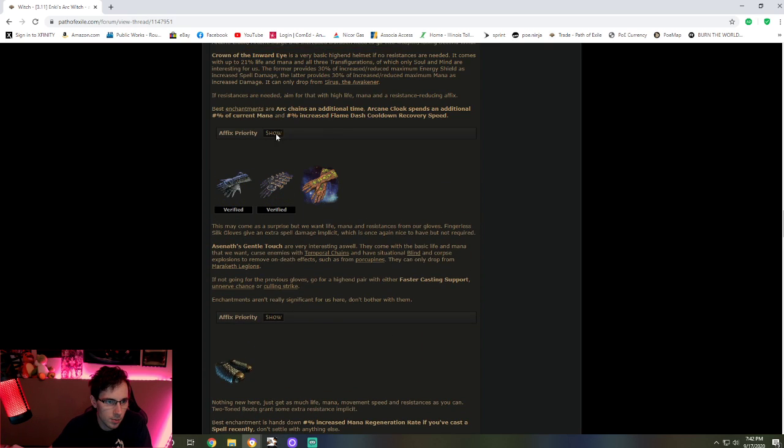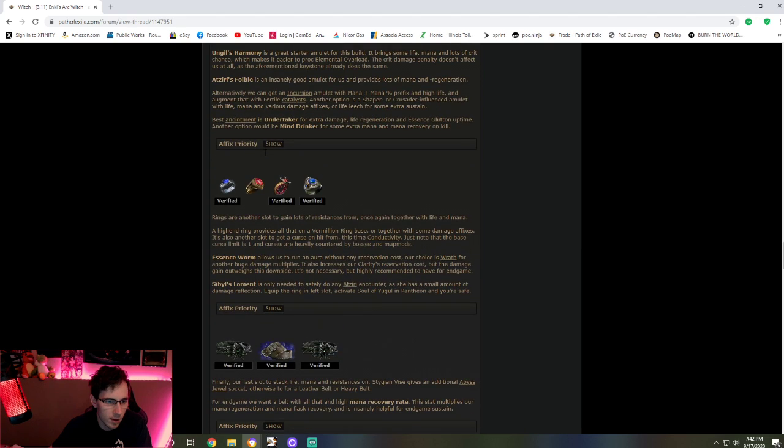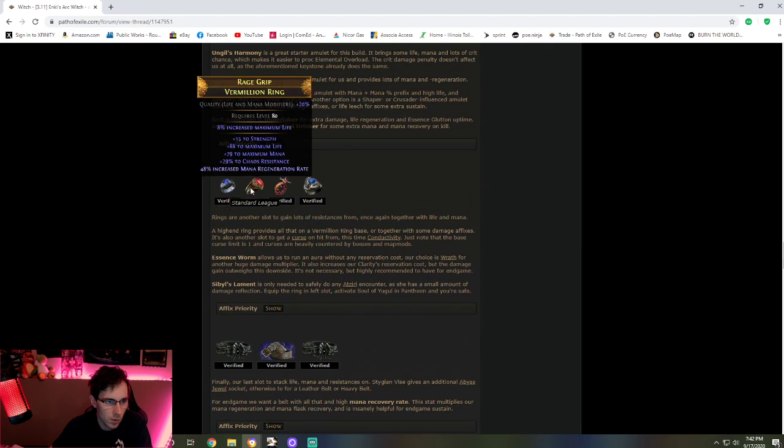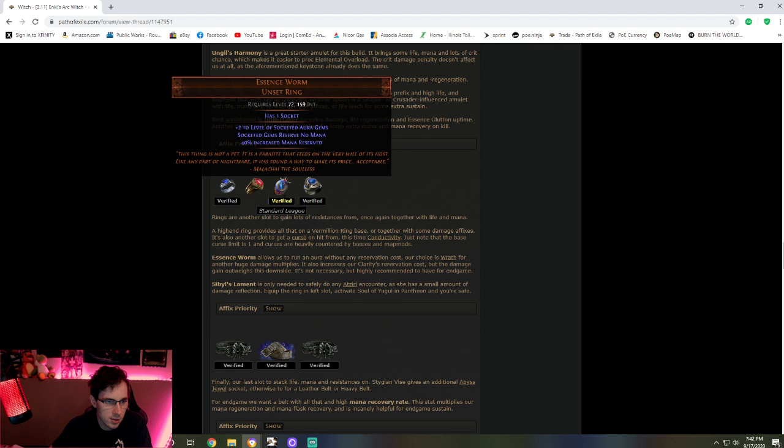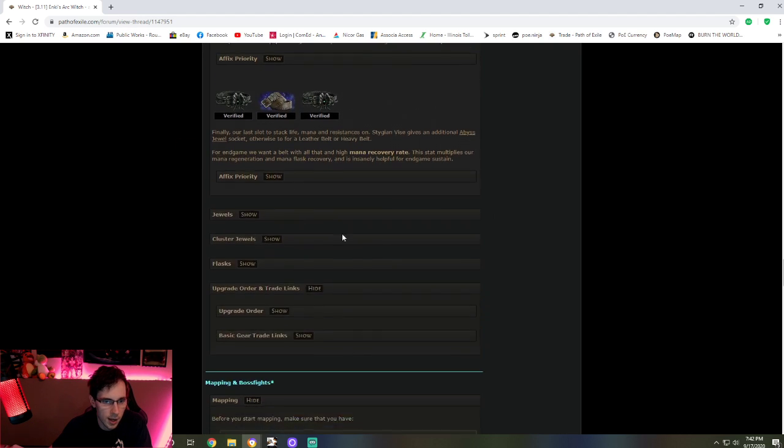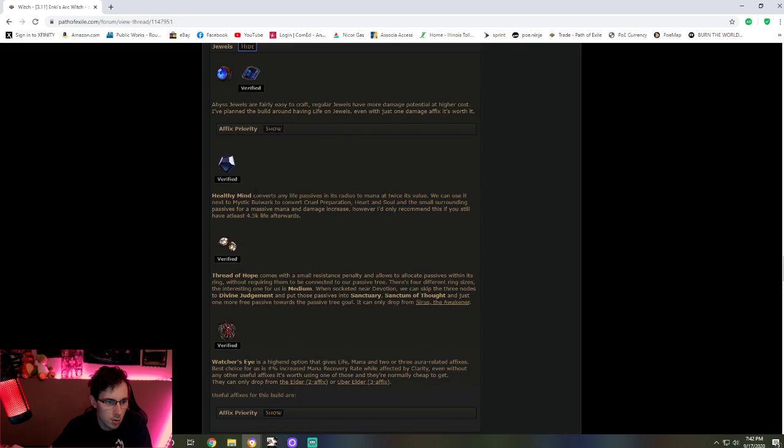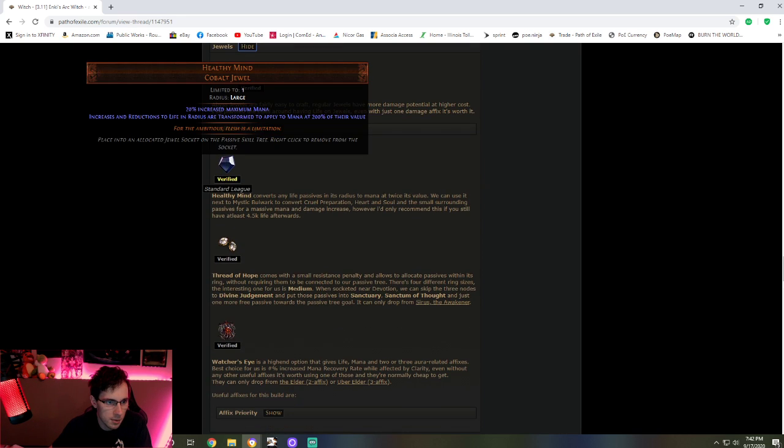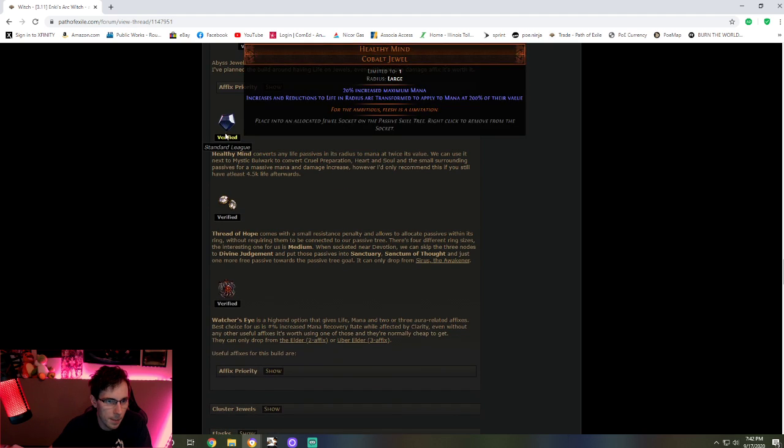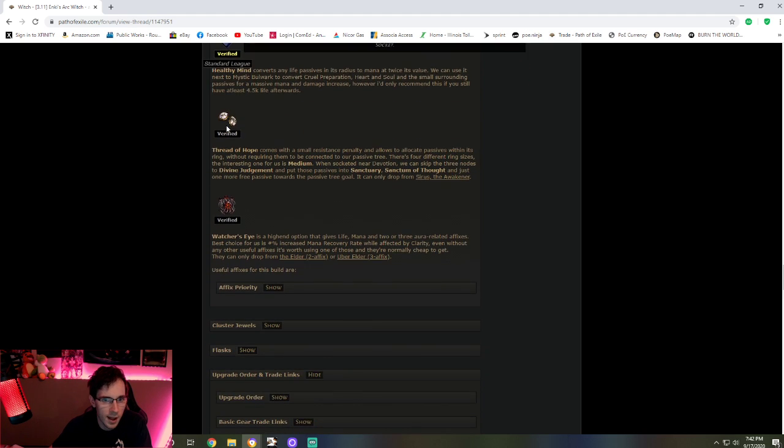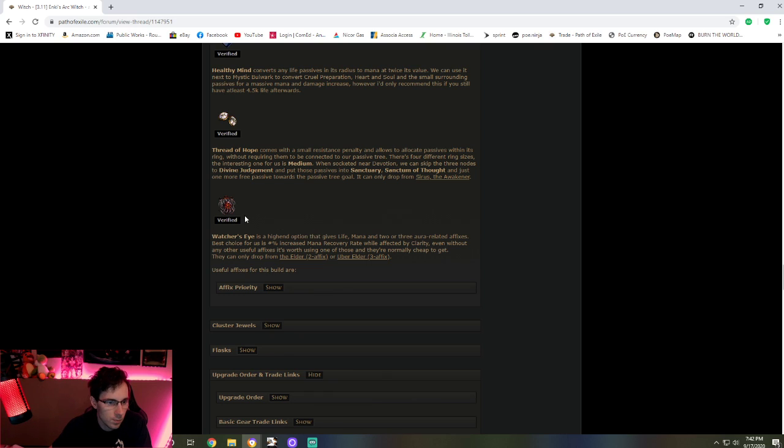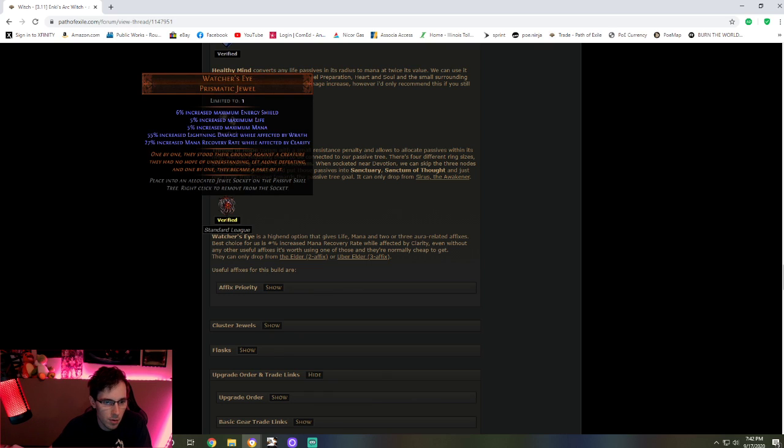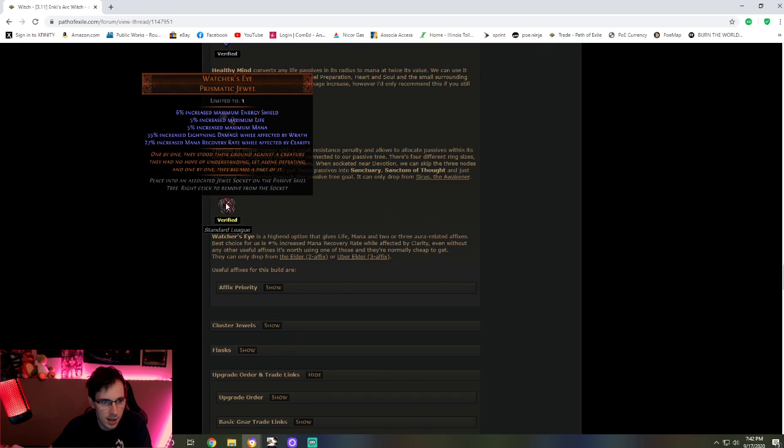He explains everything. Early game, late game, to get one of the unset rings. These are tricky to find early on, so it's better to wait. With jewels to go for, with the healthy mind. These usually are not that bad in price, especially with the nerf that happened. Thread of Hope is expensive early on, so you should be careful with this one. Watcher's Eye is getting nerfed though this league, so we'll have to see if this is still going to be used or not.